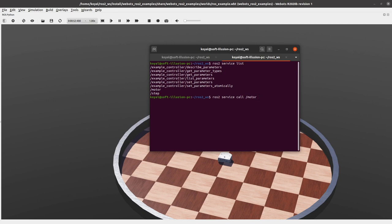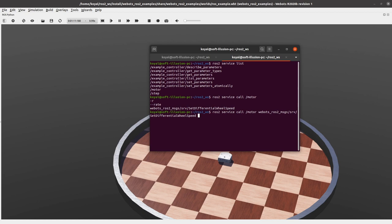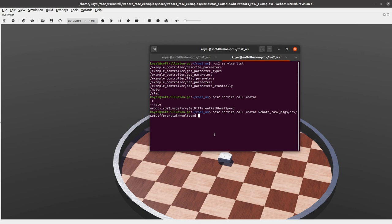Here we have ros2 service call and we write our service name /motor. And now usually this is the case where we don't know what is the message type of this service. So if I hit on double tab, I can see what options I can use. So if I click on W, service type used for this motor service is webots_ros2_msgs/srv/SetDifferentialWheelSpeed.